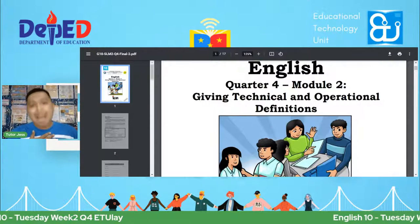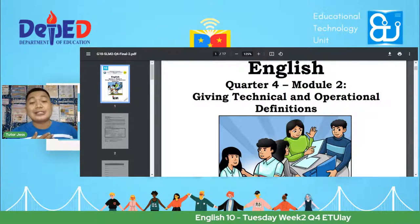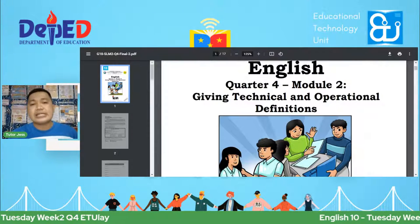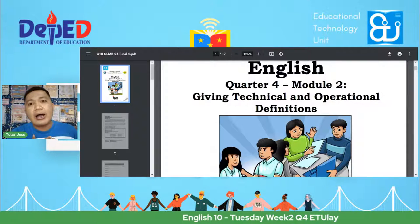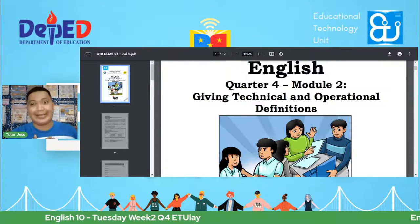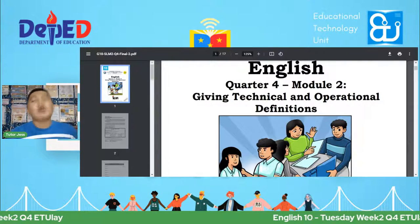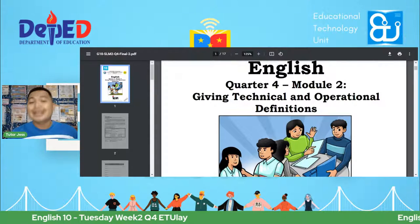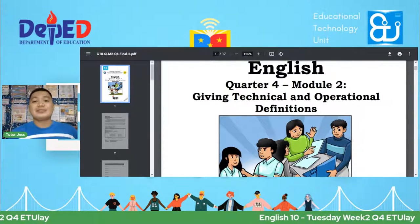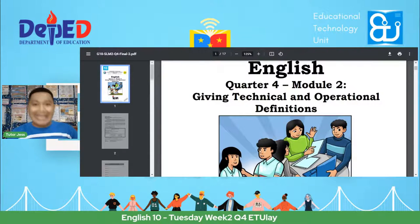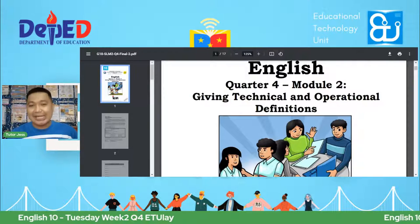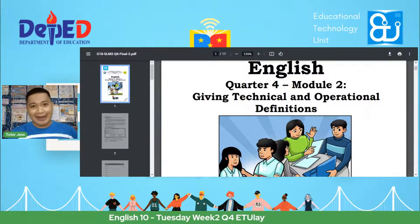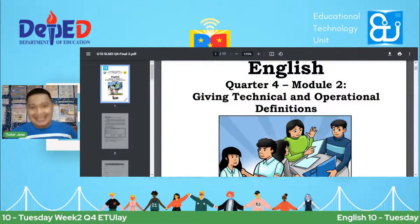See you in our next session. Thank you so much for your active participation. I do hope you are now in the right place, following my guides in order to understand well the topic of giving technical and operational definitions. That ends our session for today. This has been your tutor Jess for English 10. See you on the next episode, only here at DepEd's program of the Department of Education Philippines. Never stop learning because life never stops teaching. Sulong Edukalidad. DepED, tagumpay.